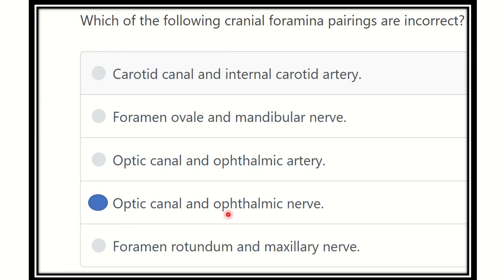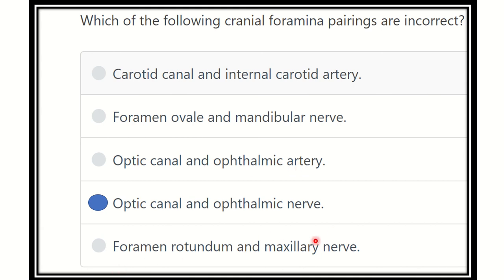Our final answer: optic canal and ophthalmic nerve, because through the optic canal only the optic nerve and ophthalmic artery pass — no other nerve passes through the optic canal. The other options are correct: carotid canal and internal carotid artery is true; foramen ovale and mandibular nerve is true; optic canal and ophthalmic artery is true; and foramen rotundum and maxillary nerve is true. So the correct answer is optic canal and ophthalmic nerve. Thank you.